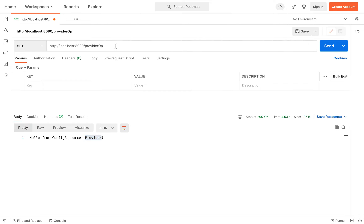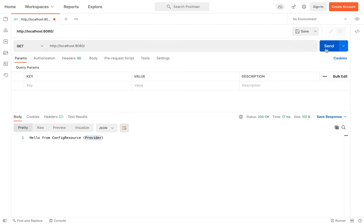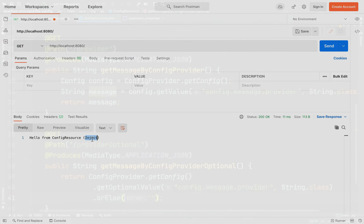Of course if I go back to the other endpoint /provider I will receive the same response, and if we use the root slash endpoint we receive back 'hello from config resource inject'.